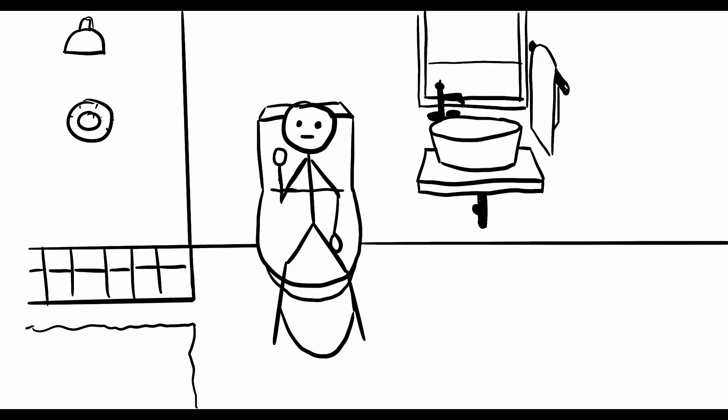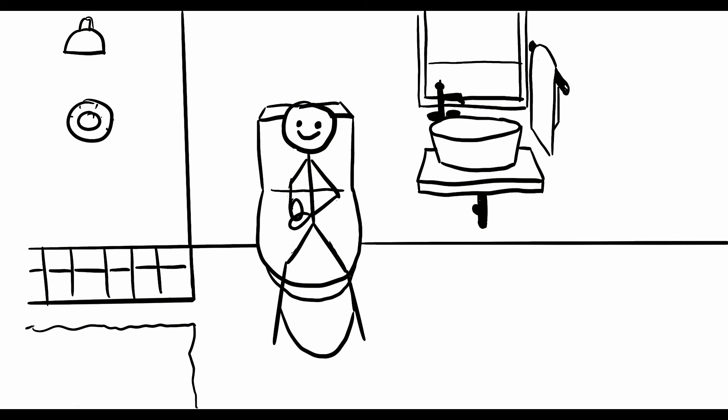Man, this washroom sucks. If only there's a place for me to get some inspiration. Huh, why don't I?